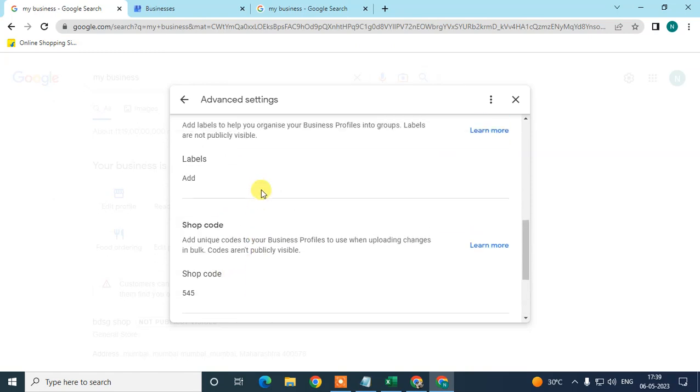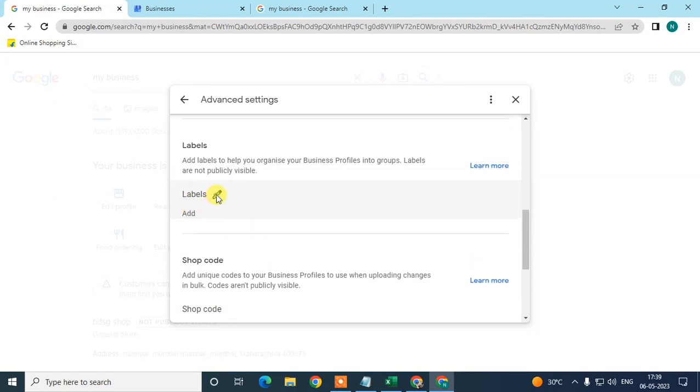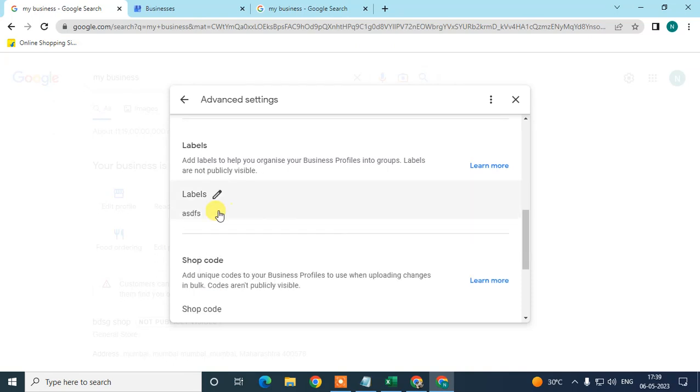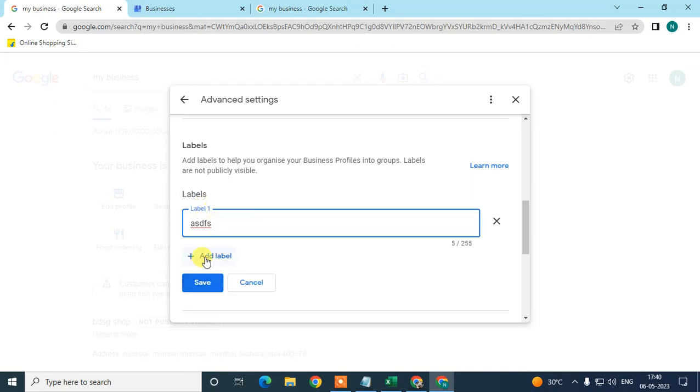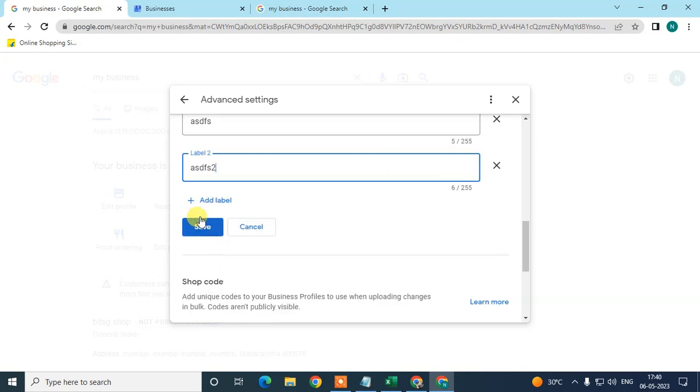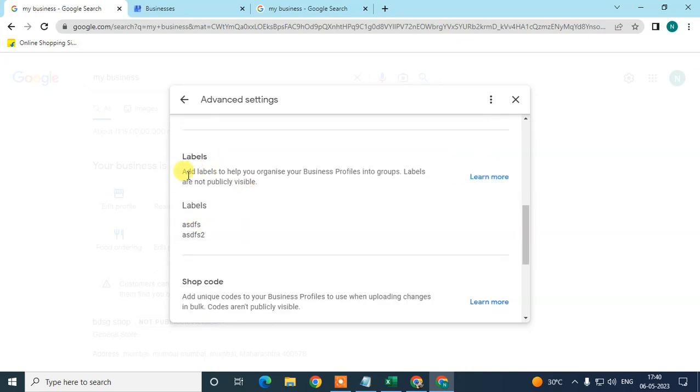You can also add labels, whatever you want. You can add multiple labels, and they help you organize your business profiles into groups.